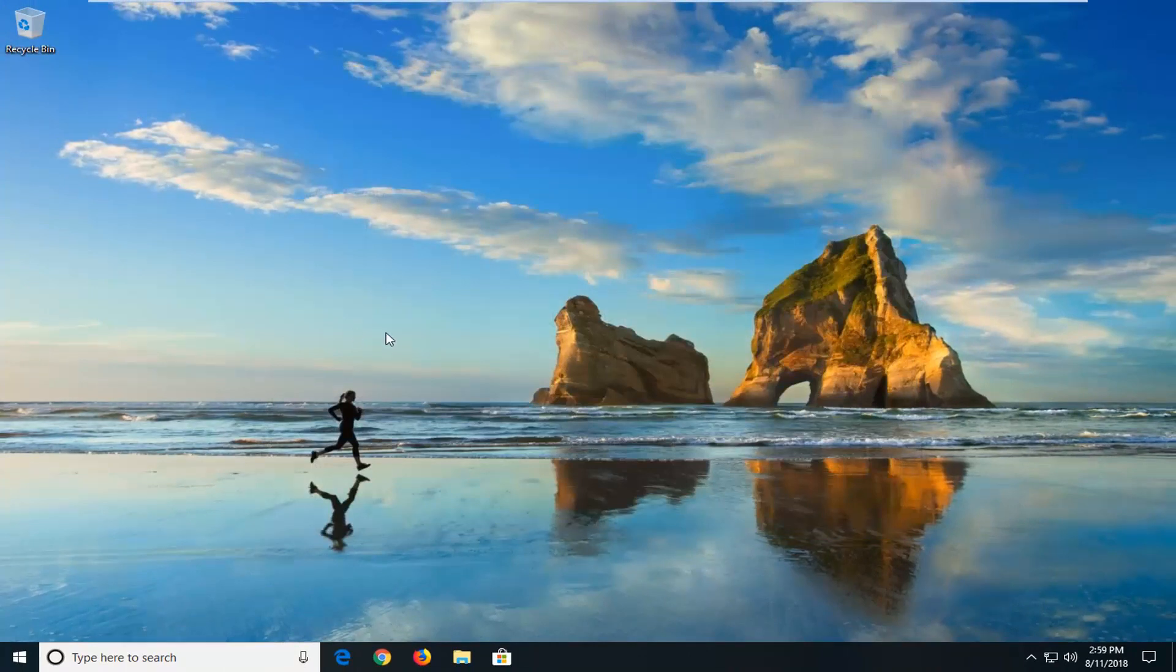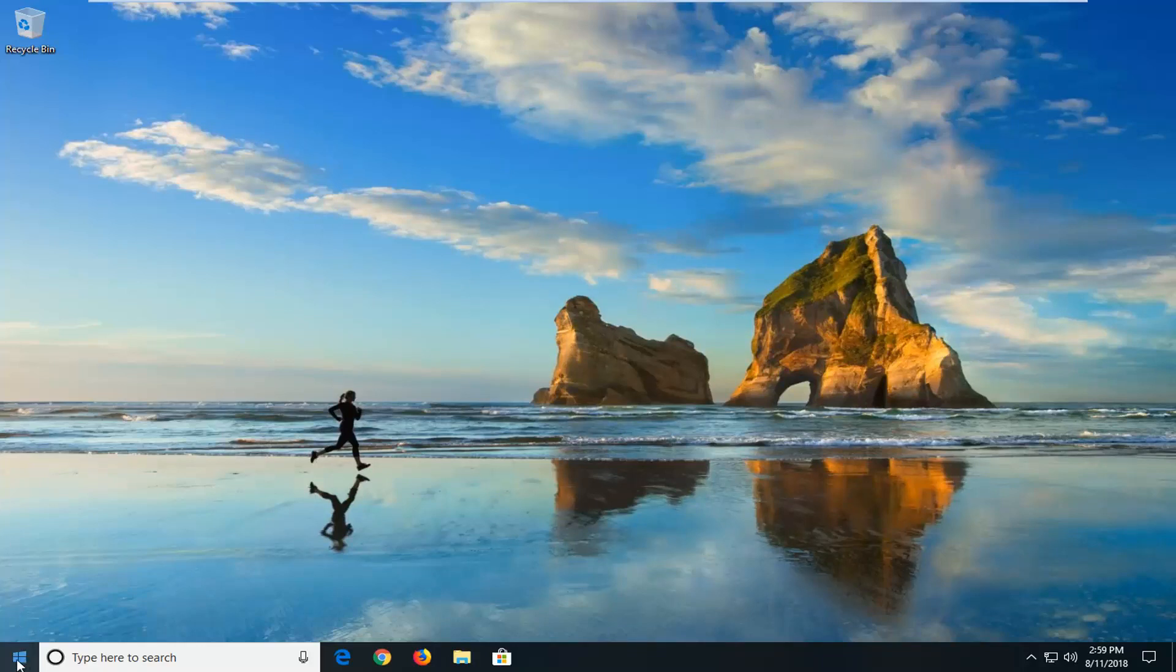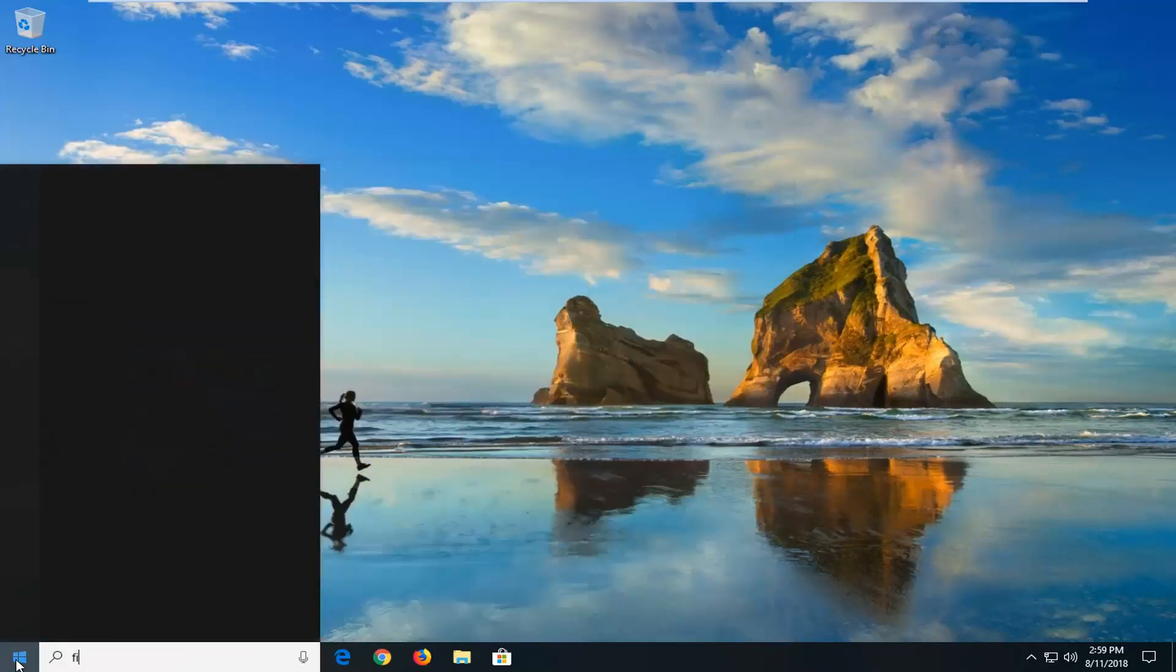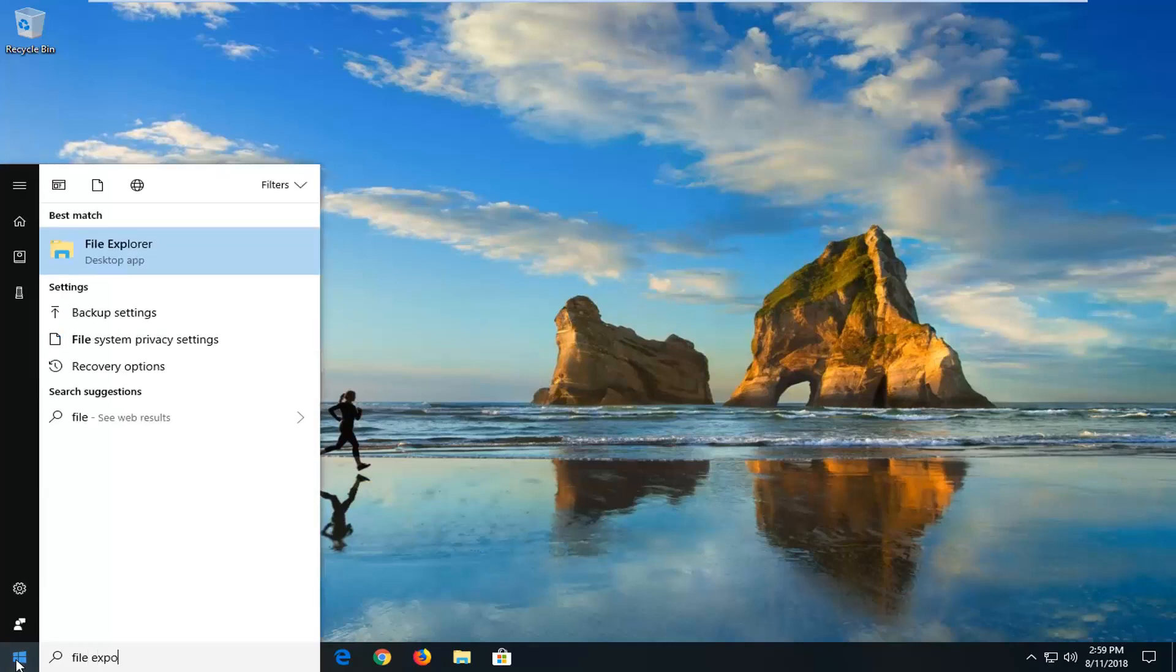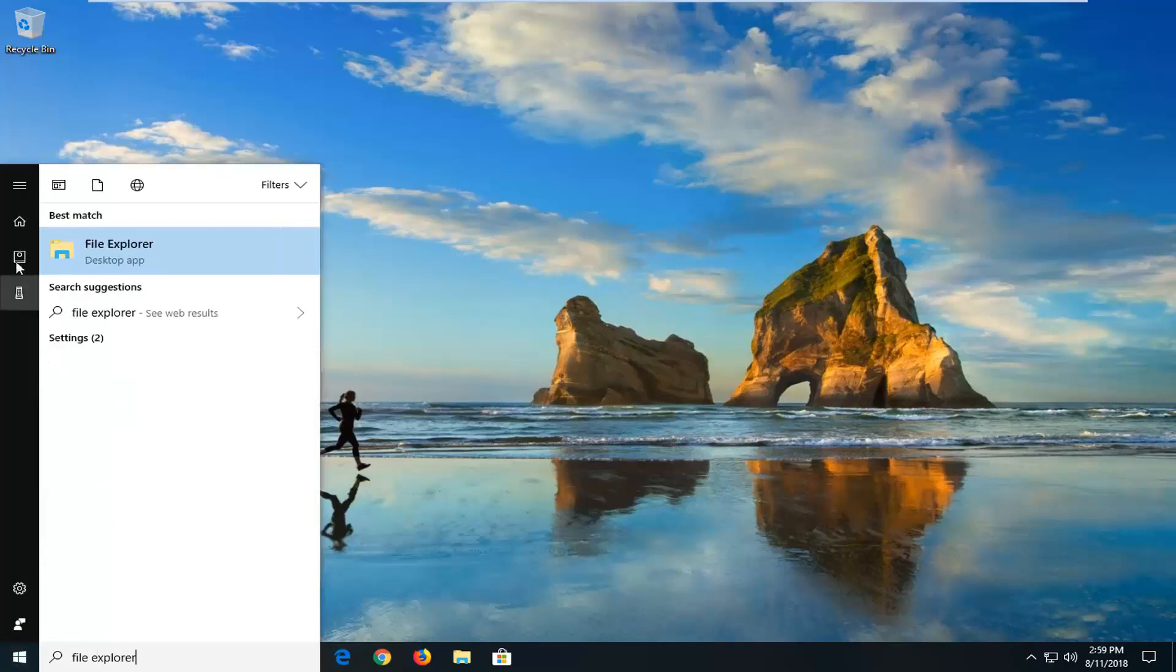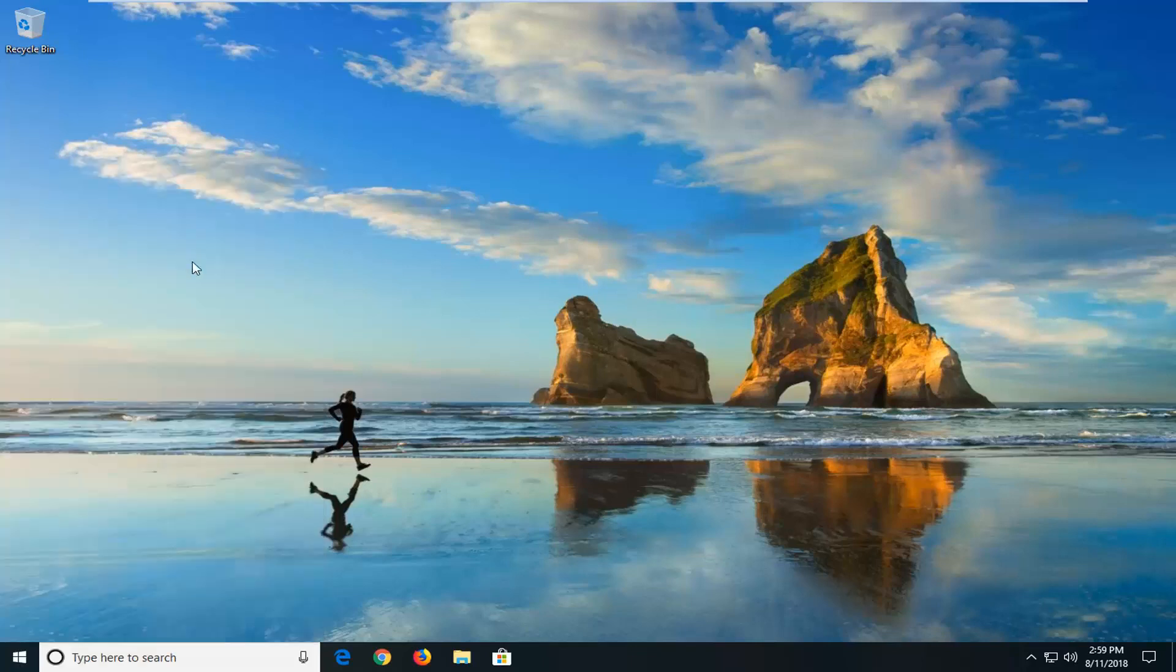The second way should again apply for all versions of Windows and look a little bit similar. We're going to start by opening up the start menu. Type in File Explorer. Best match should come back with File Explorer desktop app. Double click on that.